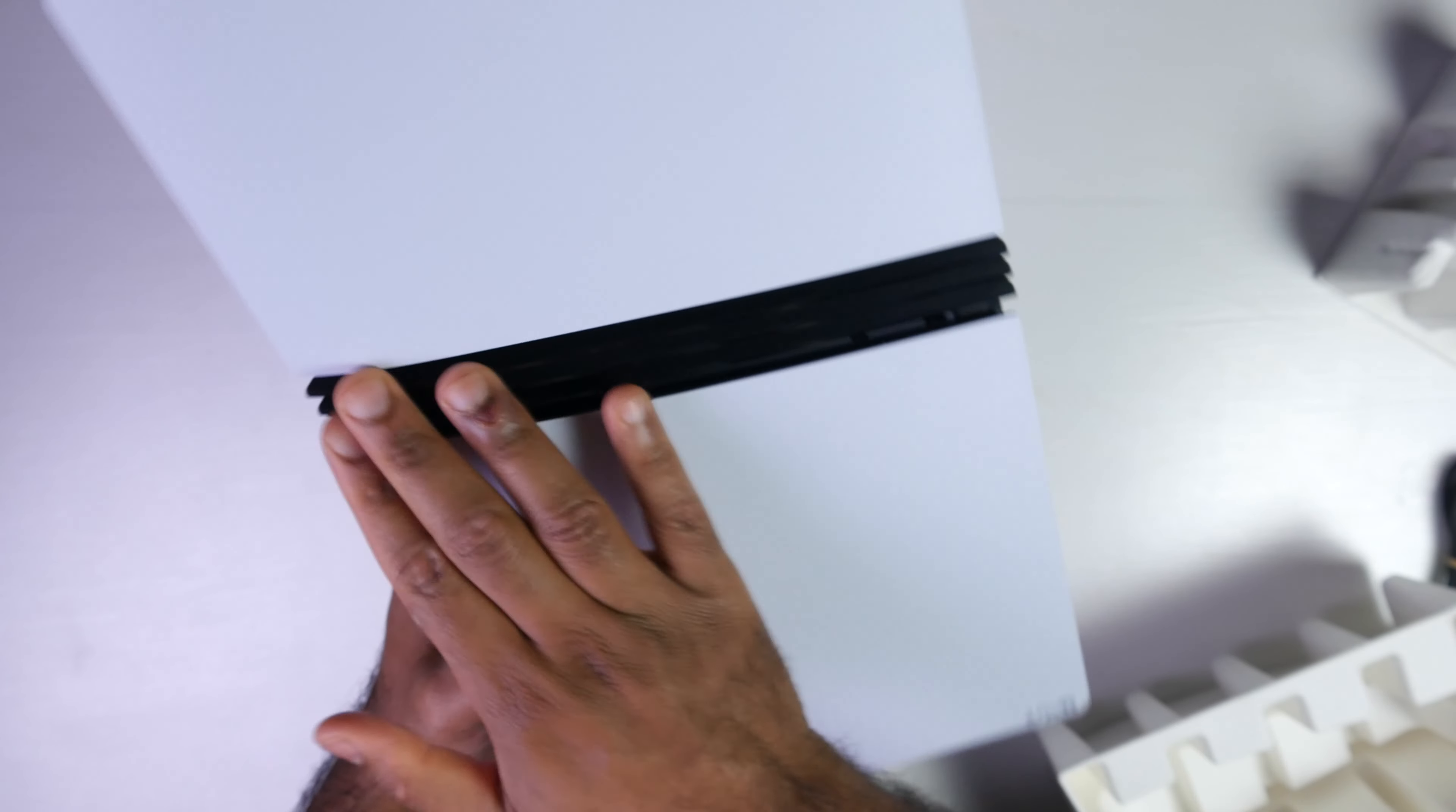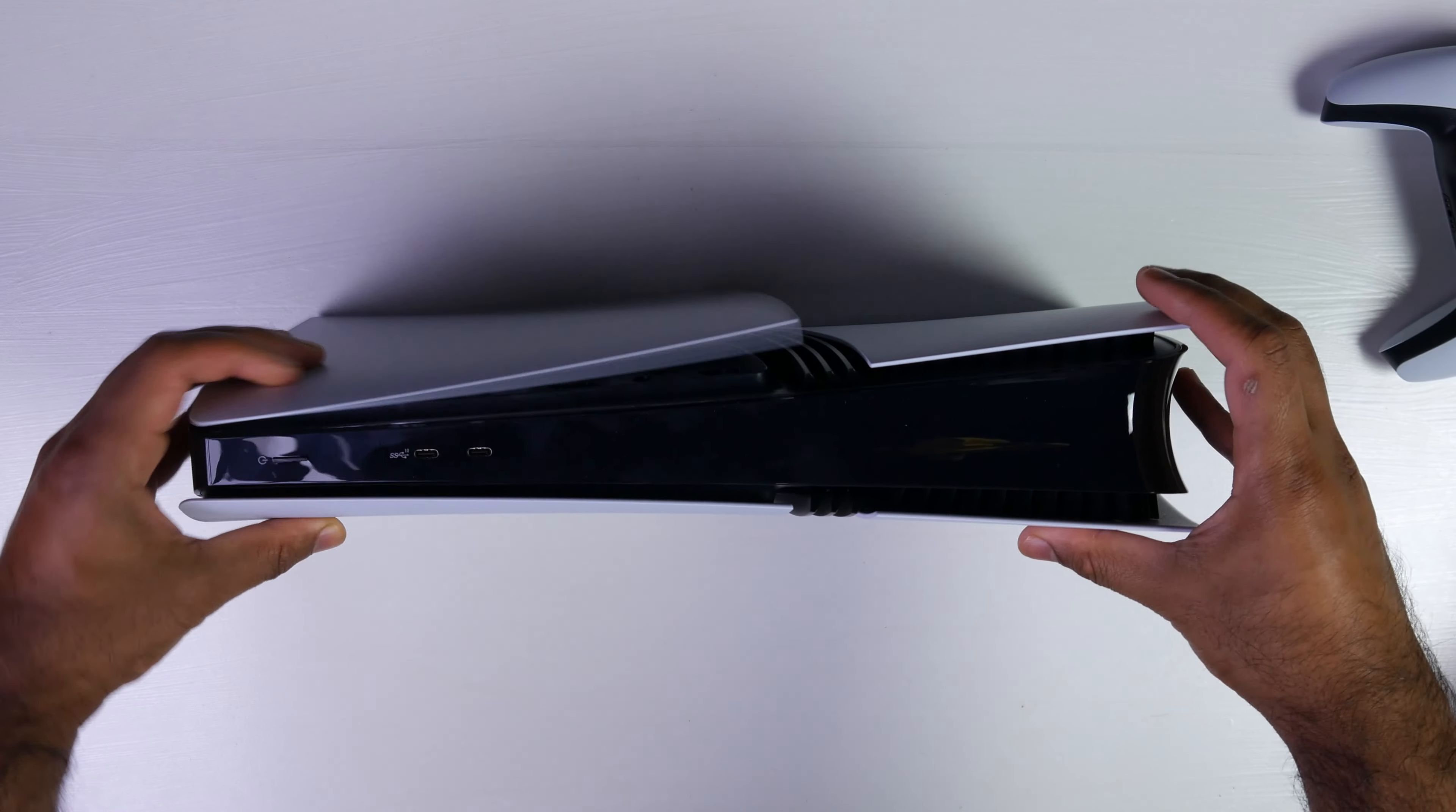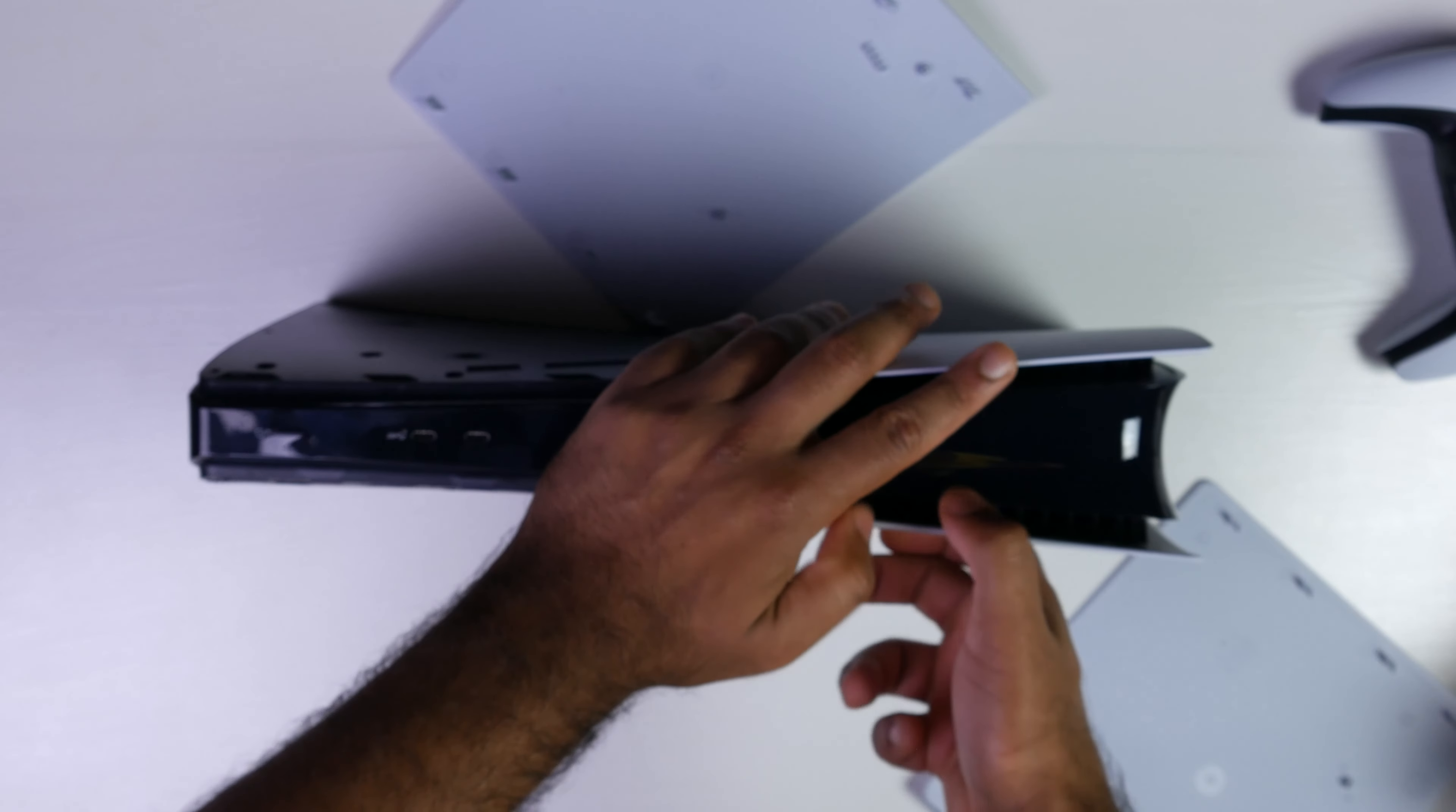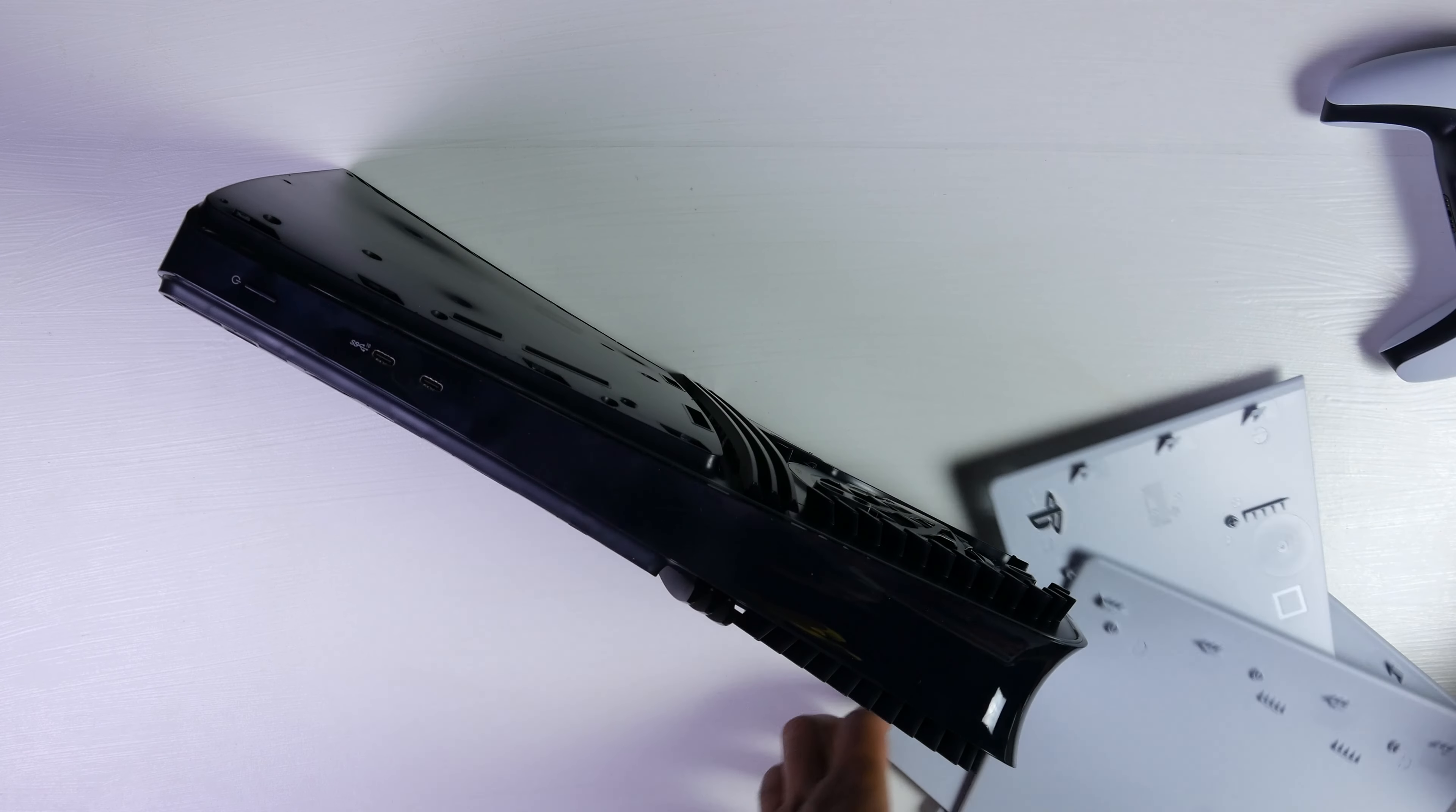And then the only real difference is this kind of three line rib design over here compared to the original PlayStation 5 and the PlayStation 5 Slim. I'm just going to go ahead and remove all these covers. So top, bottom. Snap off pretty easily.